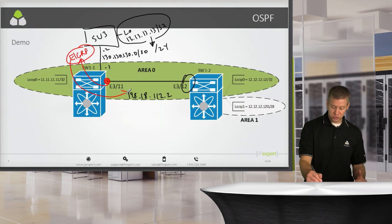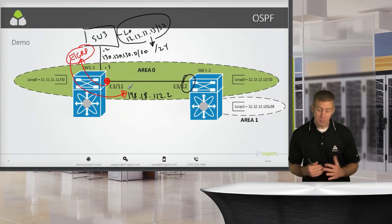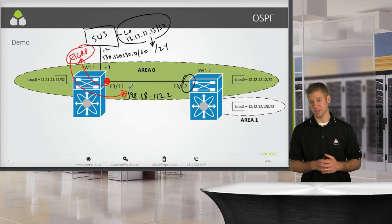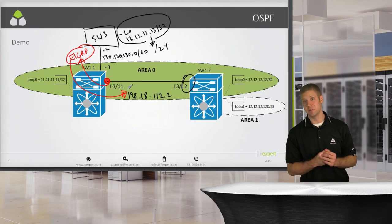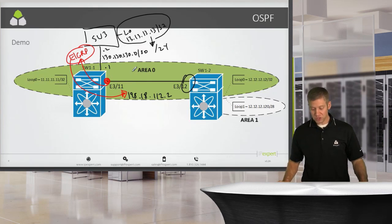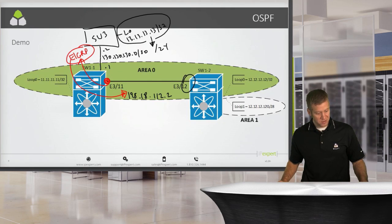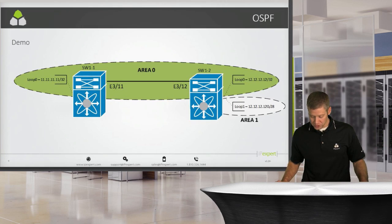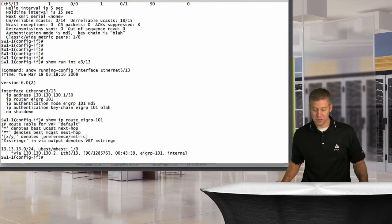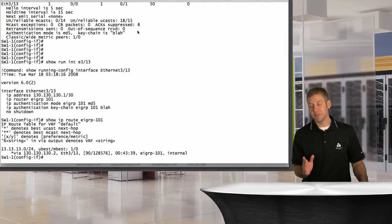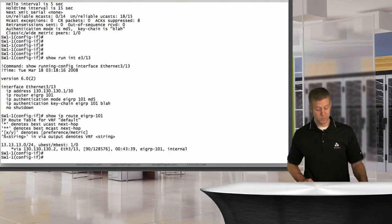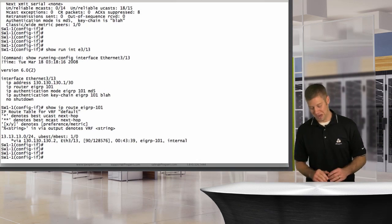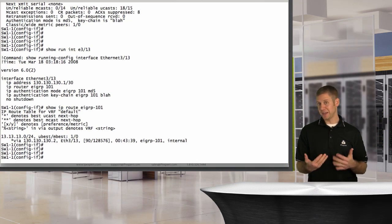There are a couple of nuances with route redistribution within NX-OS that I want to make you familiar with, even if you don't think you'll see this on a lab exam - it's something you need to know for the real world. One of the first things you'll notice is that we have to start leveraging route maps. There is no more freestyle route redistribution - we have to control redistribution through the use of route maps.